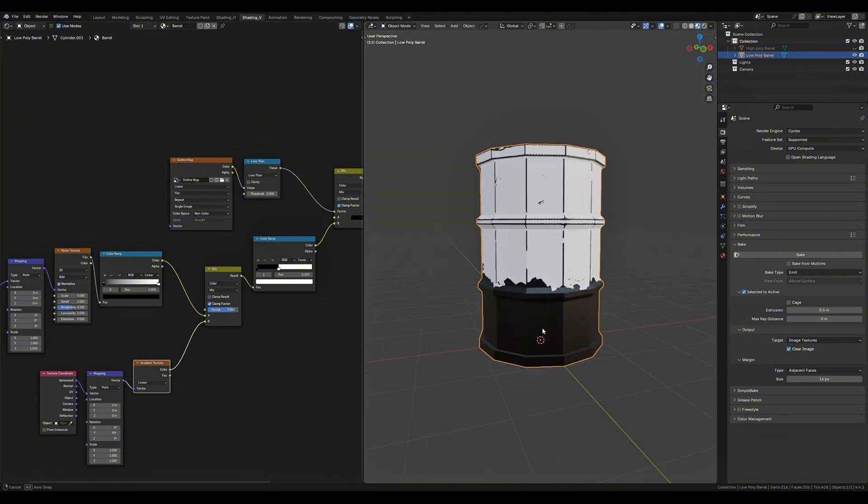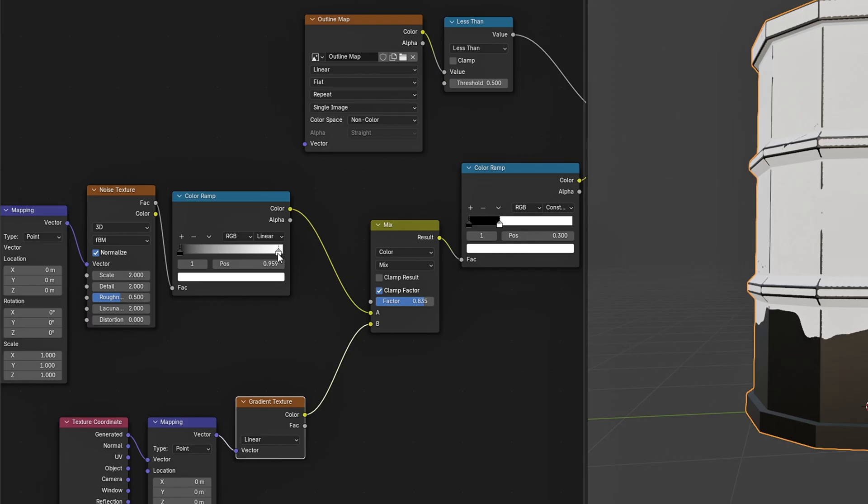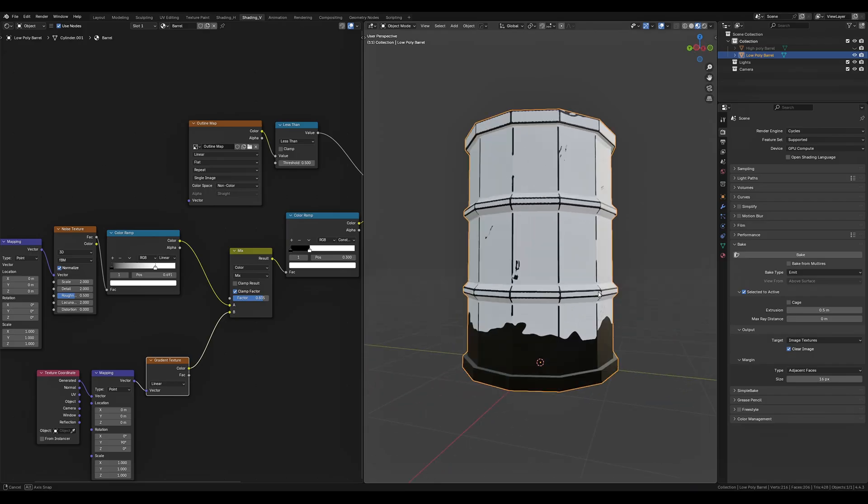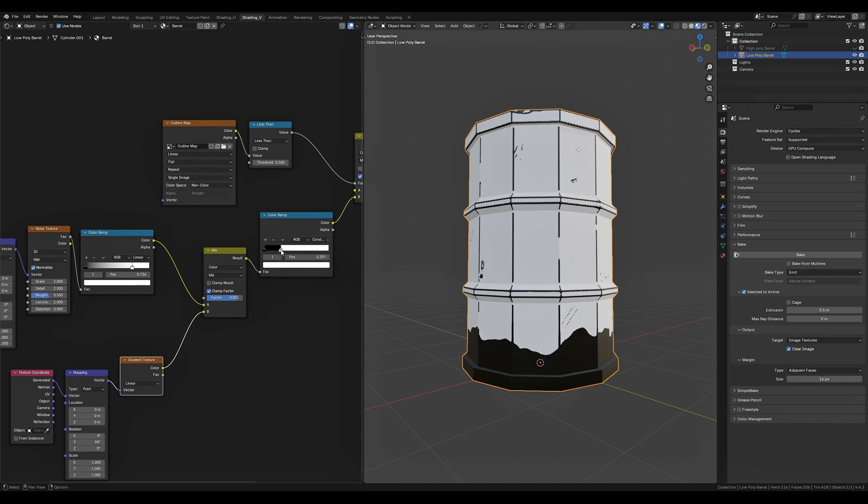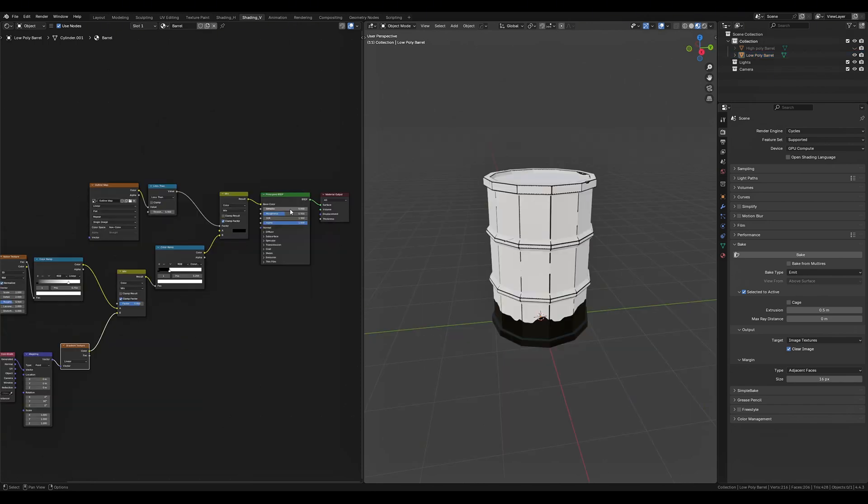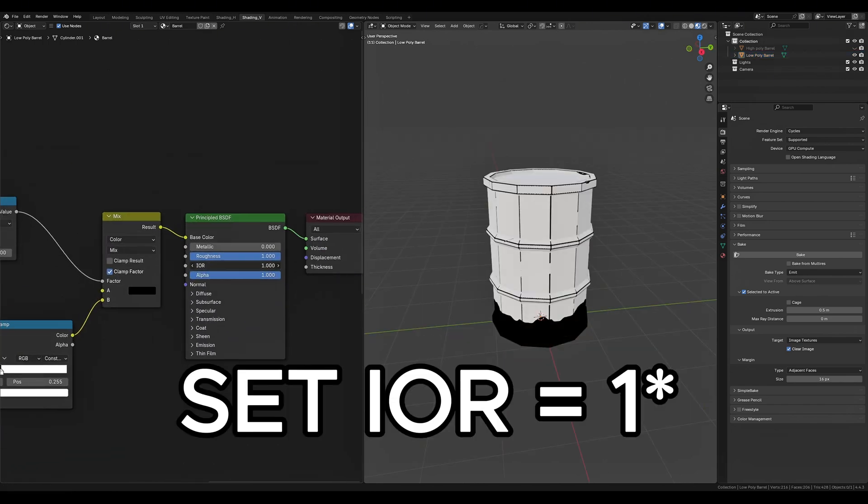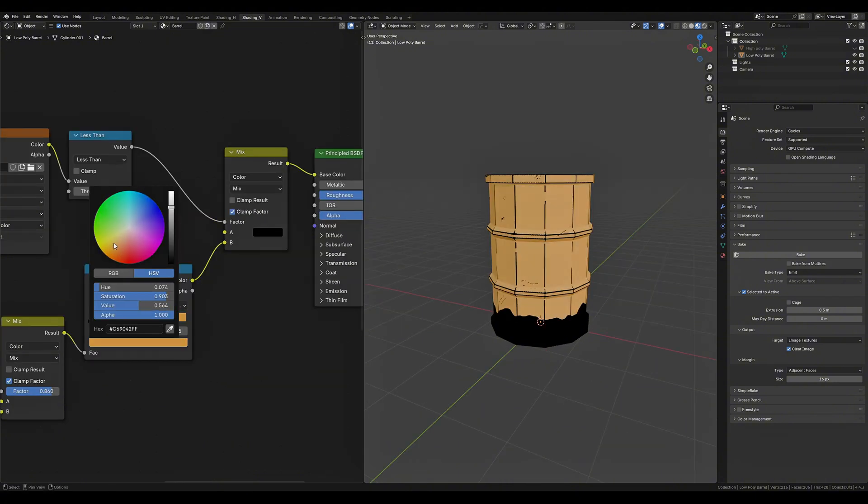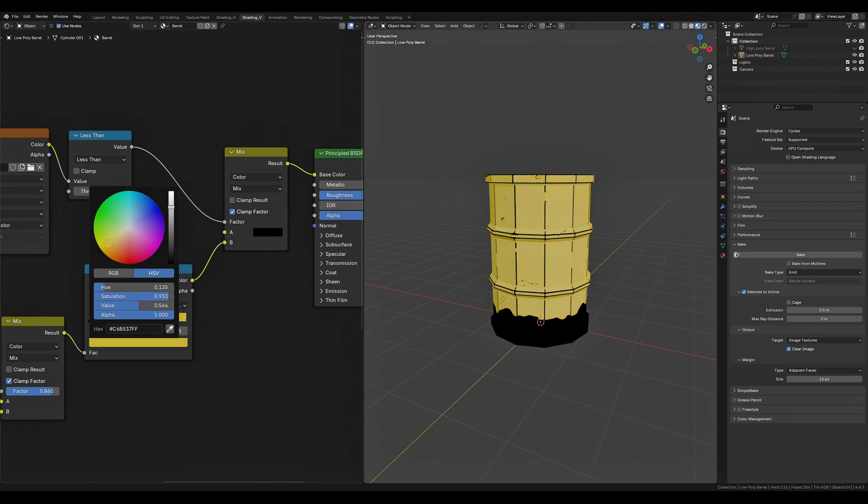Now if we drag the factor all the way to 1 and start bringing it down just a little bit you'll see our noise texture is affecting our gradient. If we set the scale to 2 on the noise texture node and bring the white color stop over a bit you will see that it starts to give it a bit more of an exaggerated cartoony look. We can turn the roughness value up to 1 and the IOR down to 0 to help sell that cartoony look further but this isn't as important in Blender because we'll be tweaking these values inside of Godot.